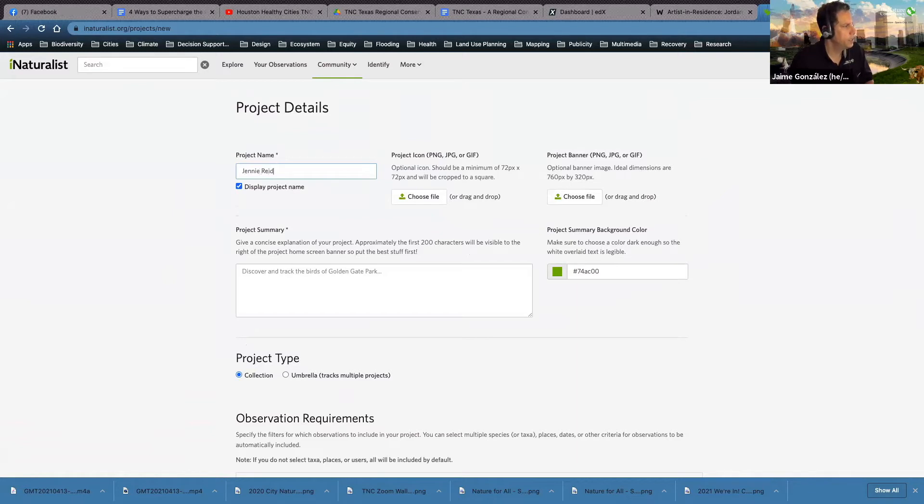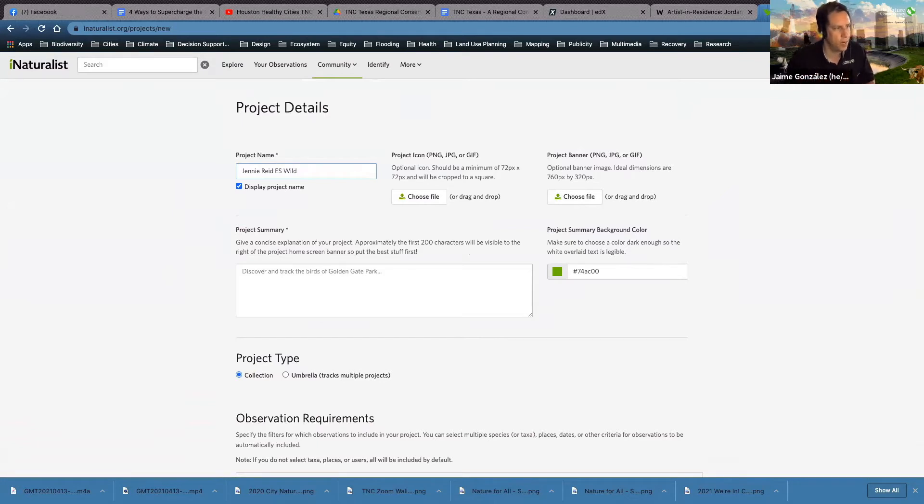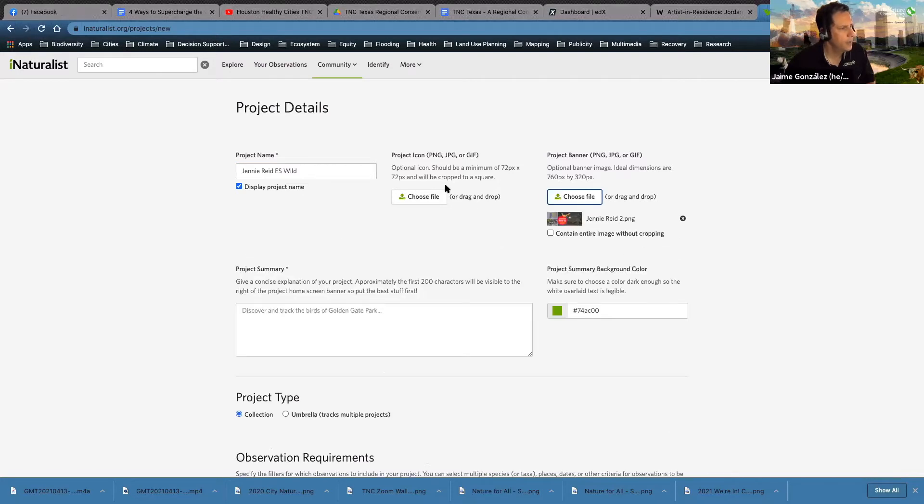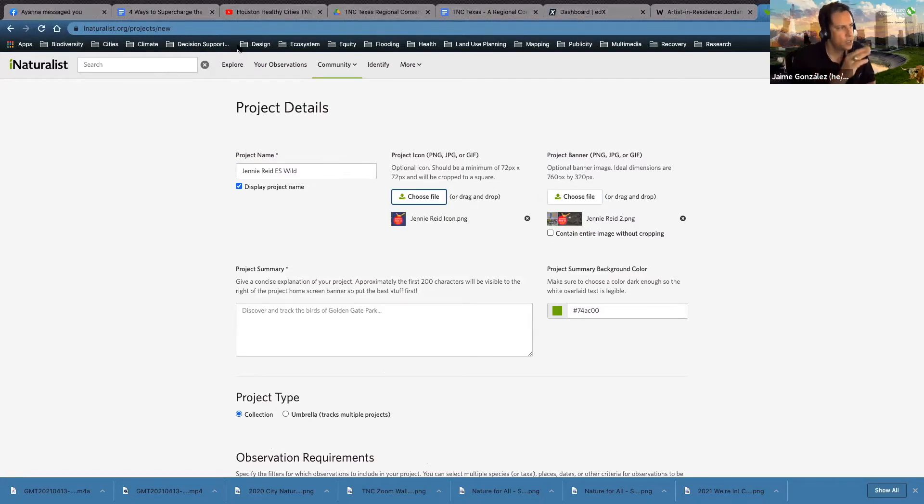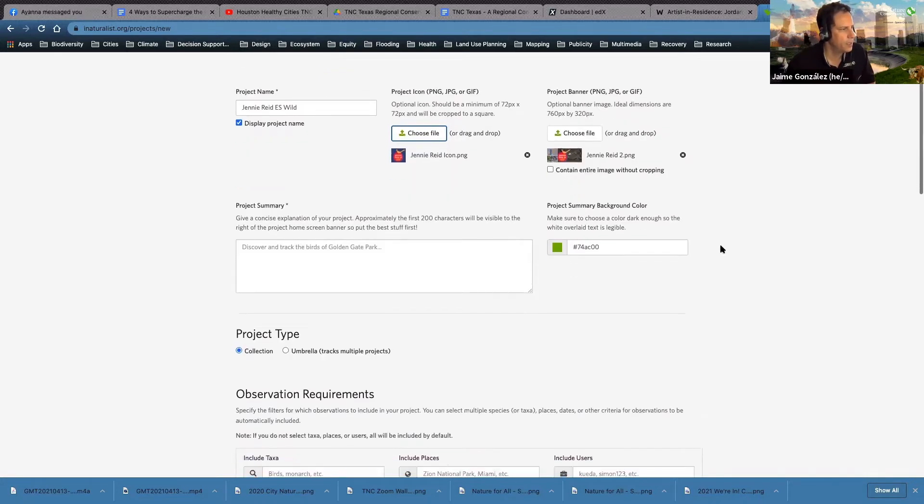I'm going to put the name Jenny Reed EES Wild. Okay. And you can change that later on. Now what I did and you don't have to do this, but if you want to, if you're a little bit more artistic, you can create a project banner and a project icon. I went ahead and did that. So I'm going to go ahead and choose this file. So the graphics here. Okay, there's my Jenny Reed banner and then I'm going to go ahead and put the icon in. All right. And I size these to the proper dimensions that are shown right here. 72 by 72 for the icon and 760 pixels by 320 pixels for the banner.